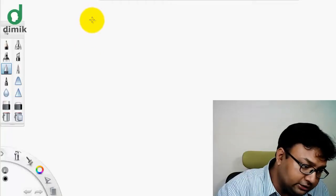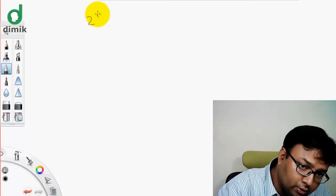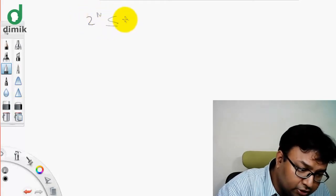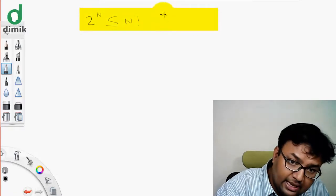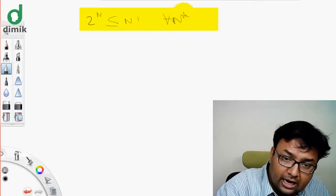So we will test the induction of functions f1 and f2. We will test the proof that 2 to the power of n is less than n factorial, starting with the principle that f1 corresponds to n equals 4.